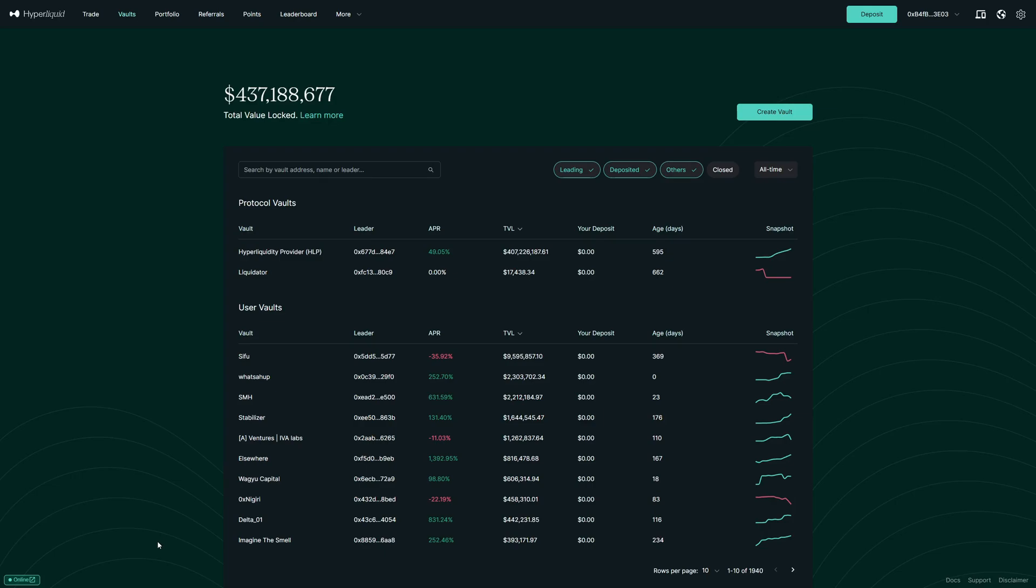In this step-by-step tutorial, I will show you how you can start copy trading on Hyperliquid with their vault functionality. Hyperliquid vaults offer an easy way to copy other traders. We can analyze their performance and pick the best traders to copy.